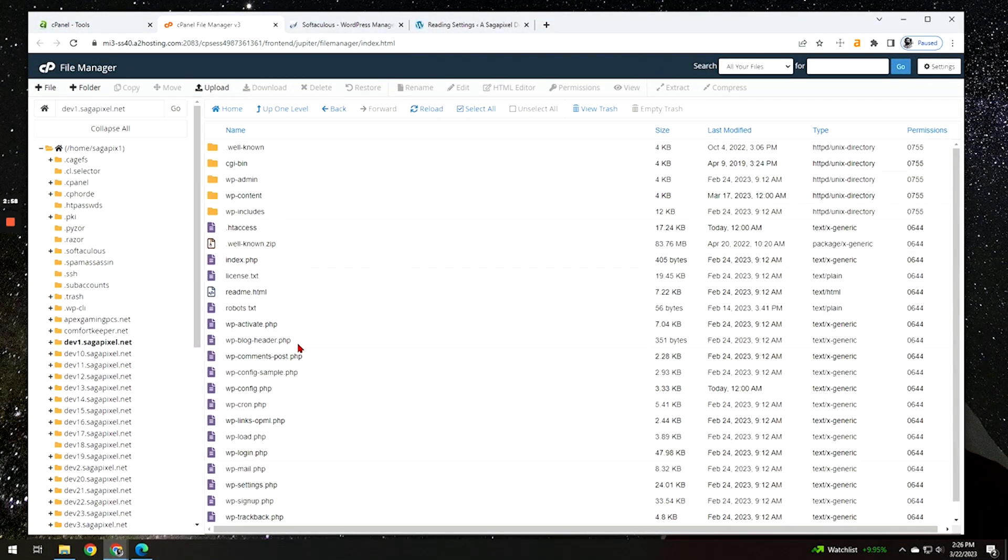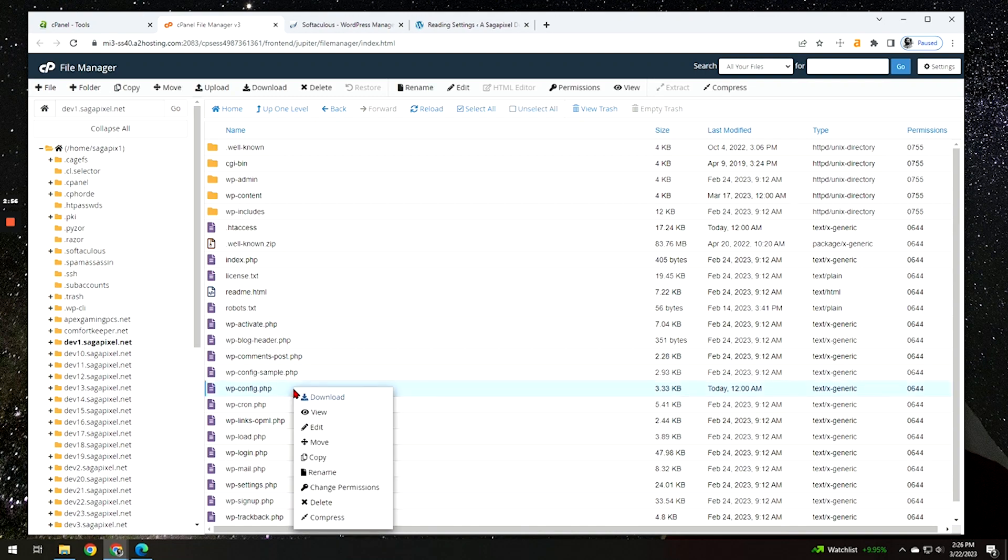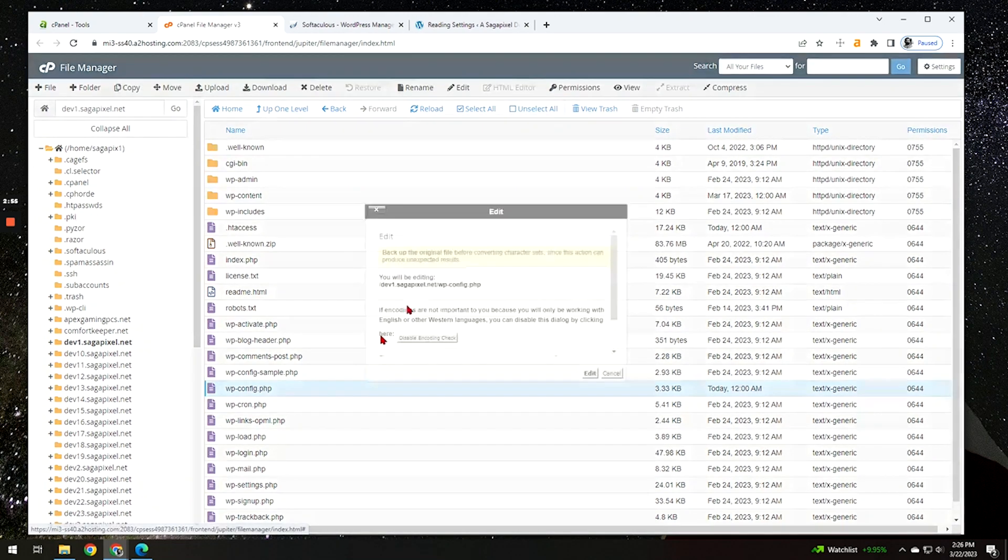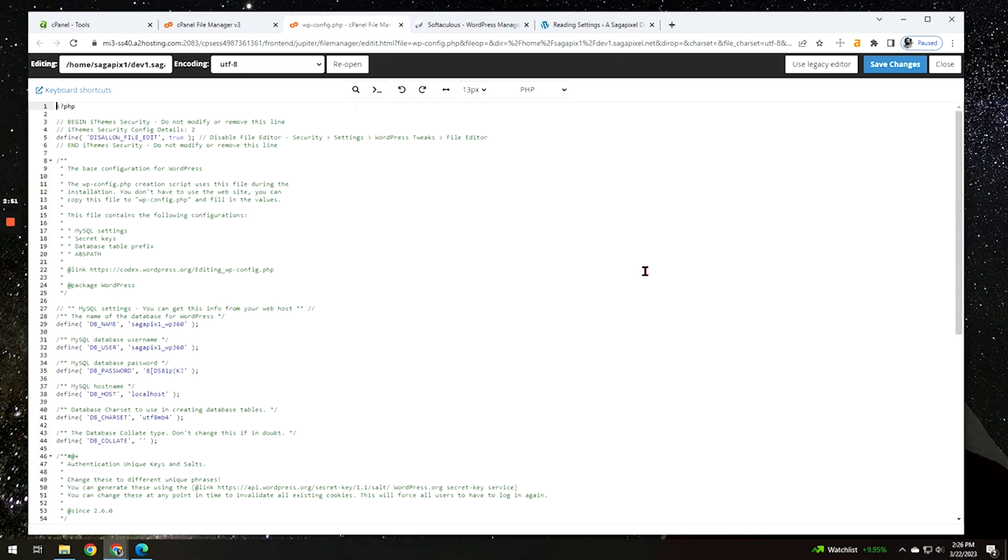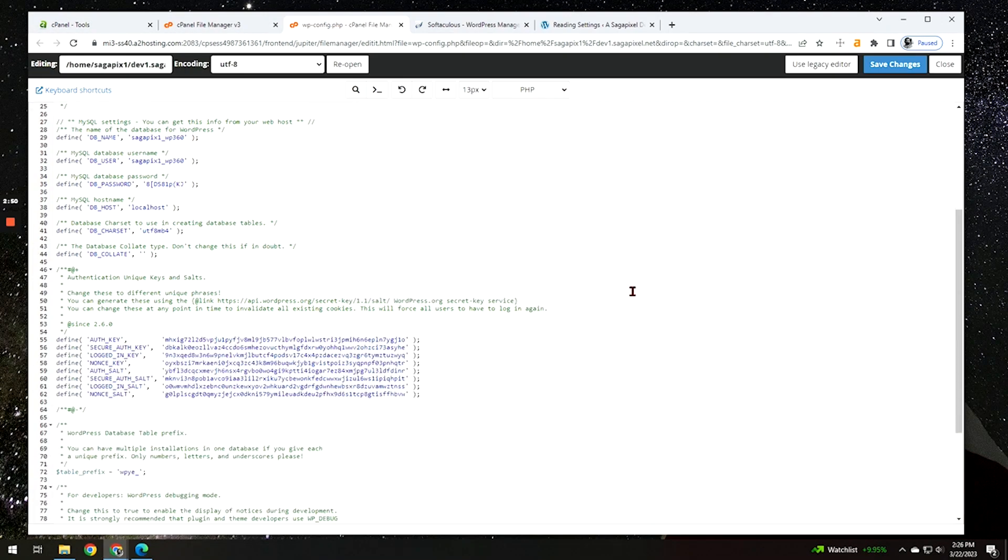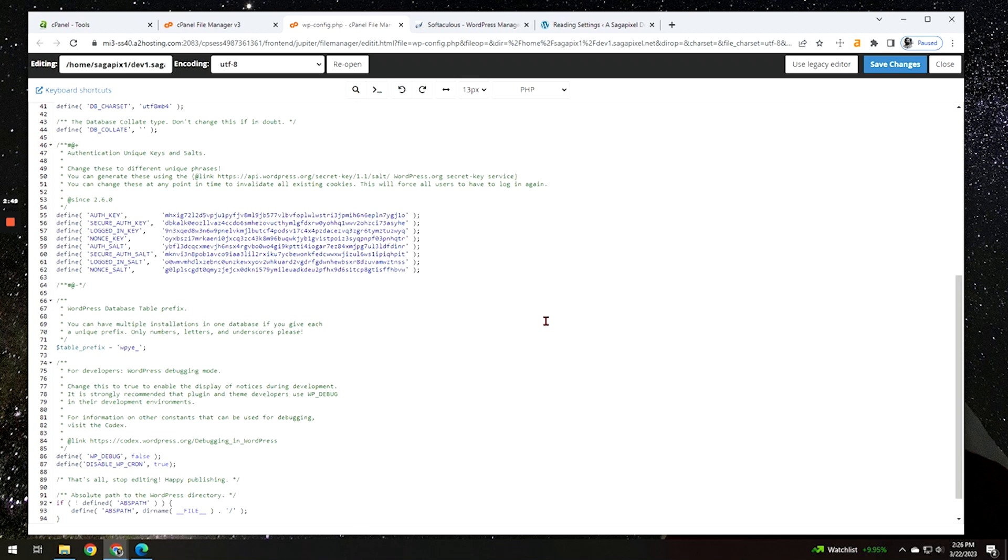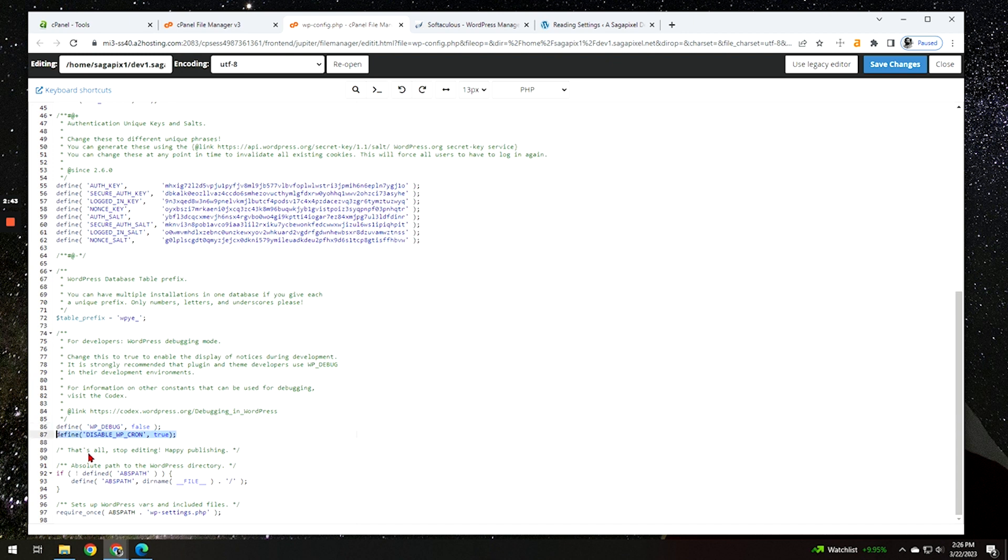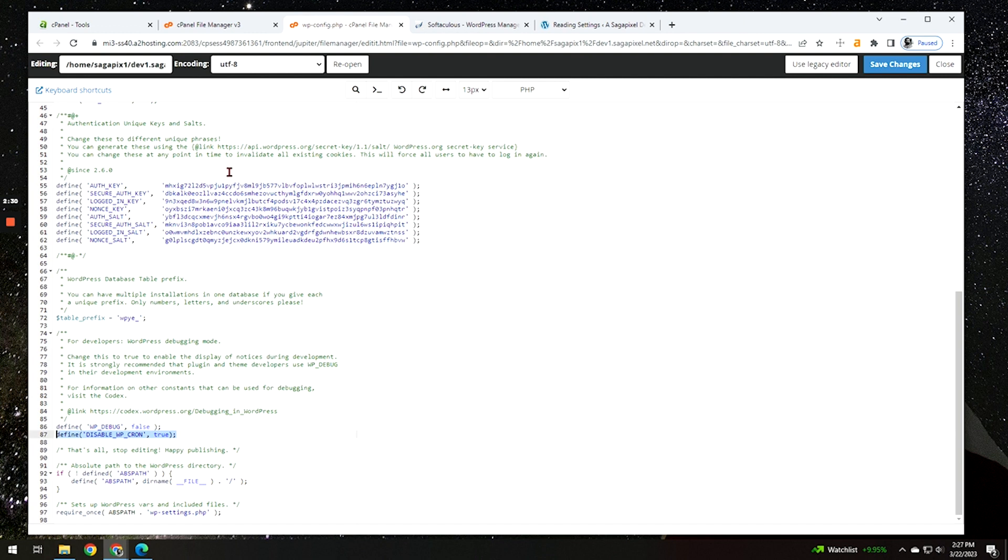We're looking for the WP config file, which is right here. We're going to go edit and scroll down to that one last line where it says to stop editing. You can see here, I already have this set up, but what you're going to do is paste in this line right here: define disabled WP cron true. So go ahead and get that added, click save. And then from here, all we have to do now is actually set up the cron jobs.